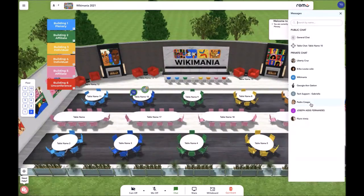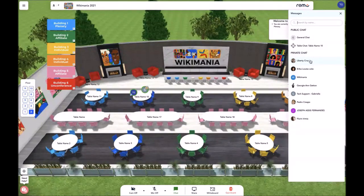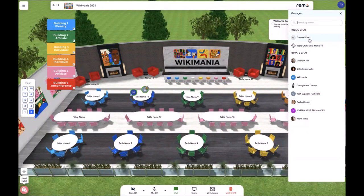Lastly, we have the private chat where you can send private messages to other attendees during the event. Your private chats are not recorded for public usage or by the admins. Only you and the other attendee you are speaking to will have access to the private chat. Your entire table will have access to the table chat and everyone at the event will have access to the general chat.